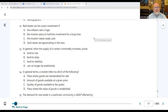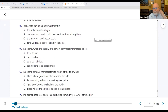Number twelve: real estate can be a poor investment if the investor needs ready cash — answer C. If I need cash by the end of the weekend, I can't get it out of my house or building. That's really the only thing that makes real estate a poor investment.